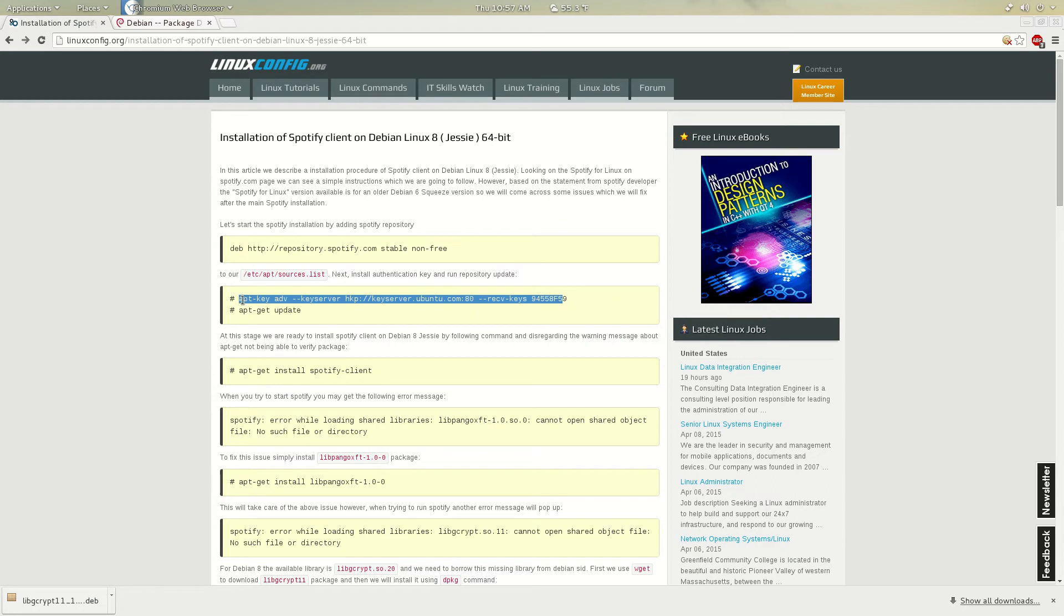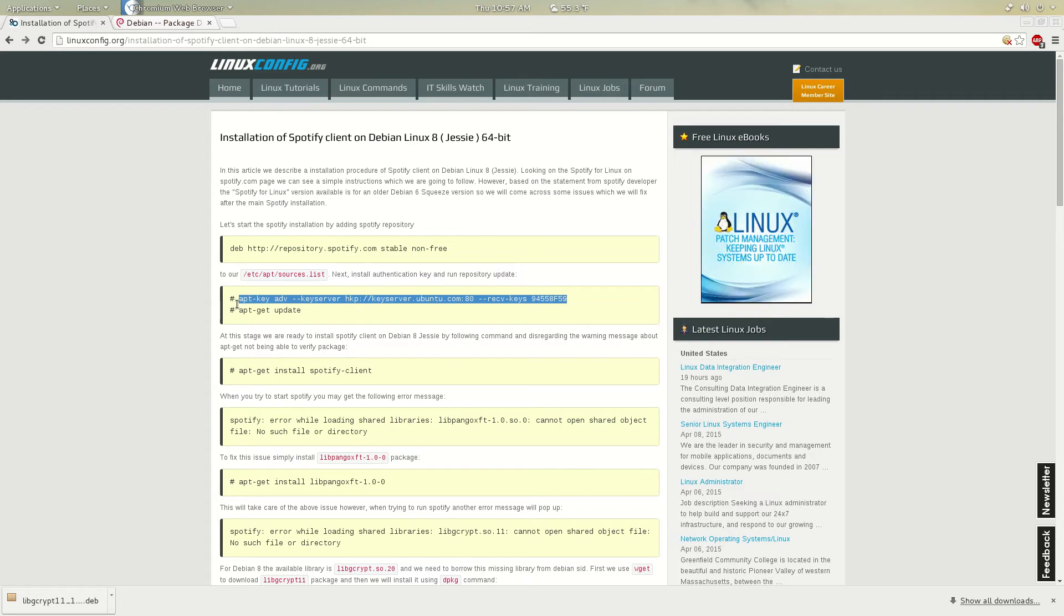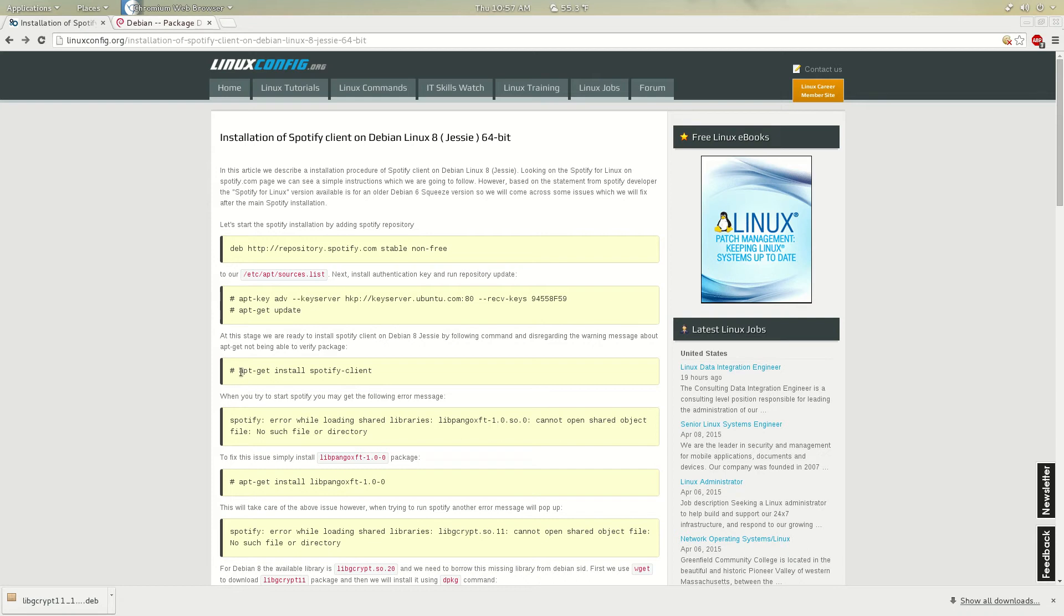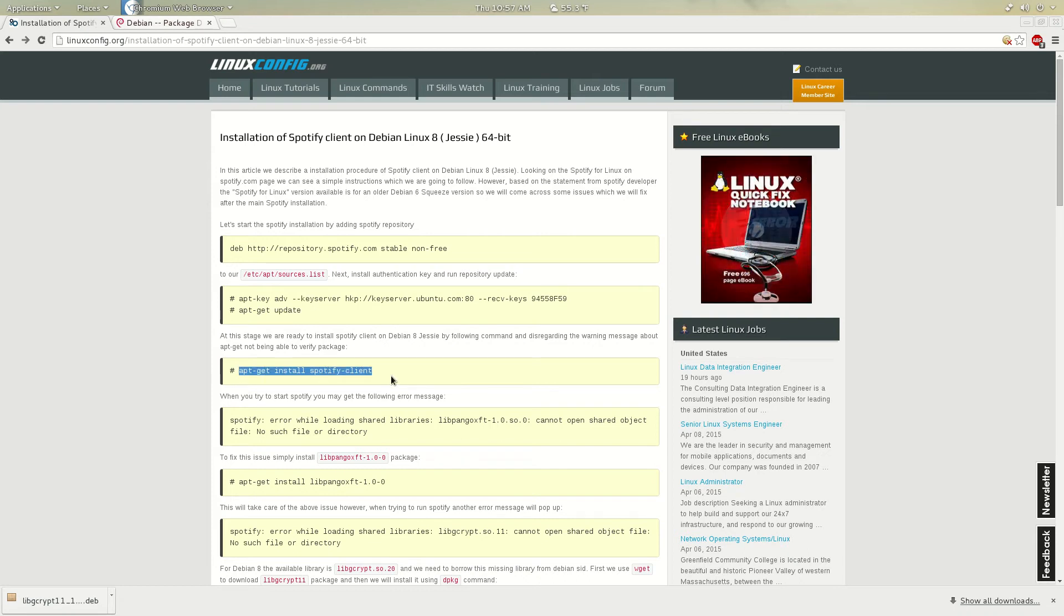Second command, you're just going to copy this right here down below and then just update later. Once it's updated, that's the time that you can actually install Spotify.